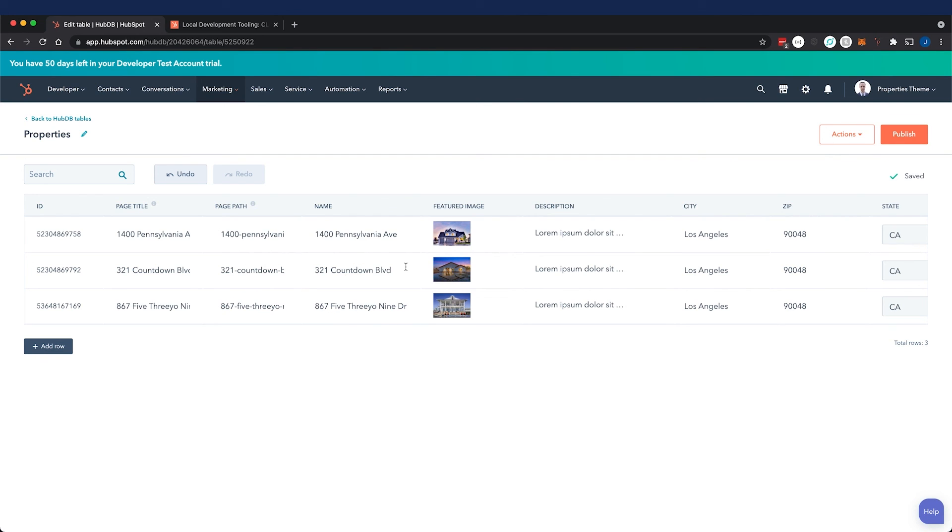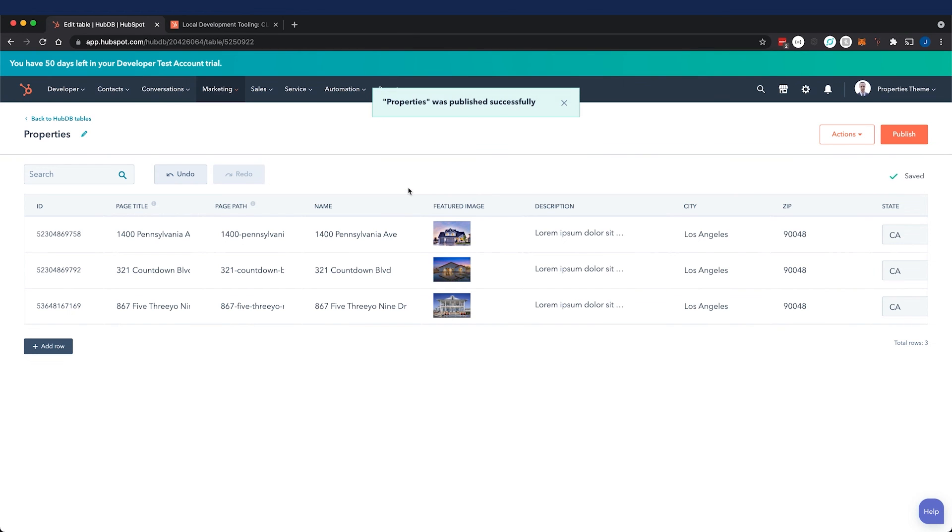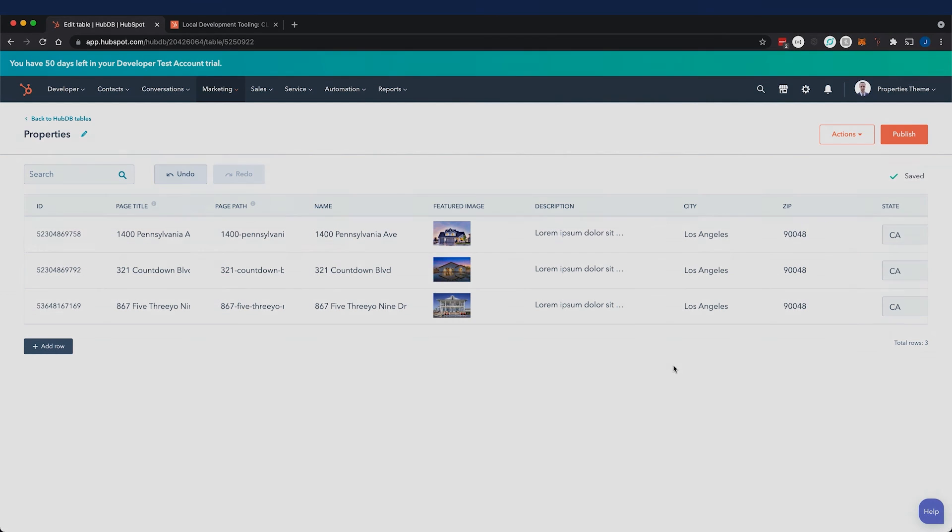So I am going to publish. And now we'll look into creating our dynamic pages with this data in the next video.